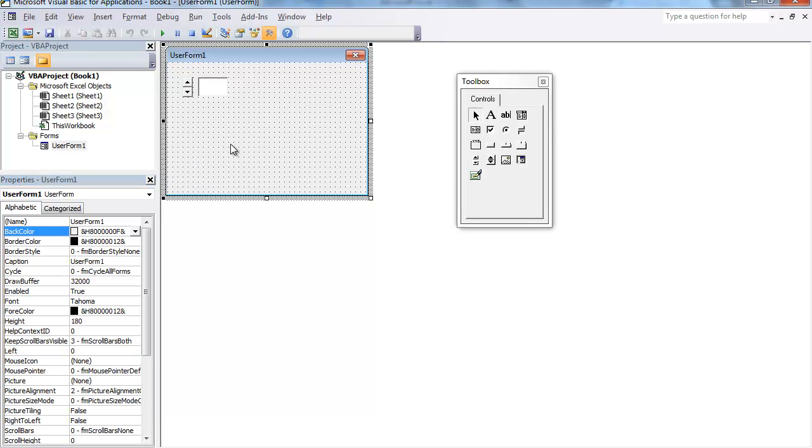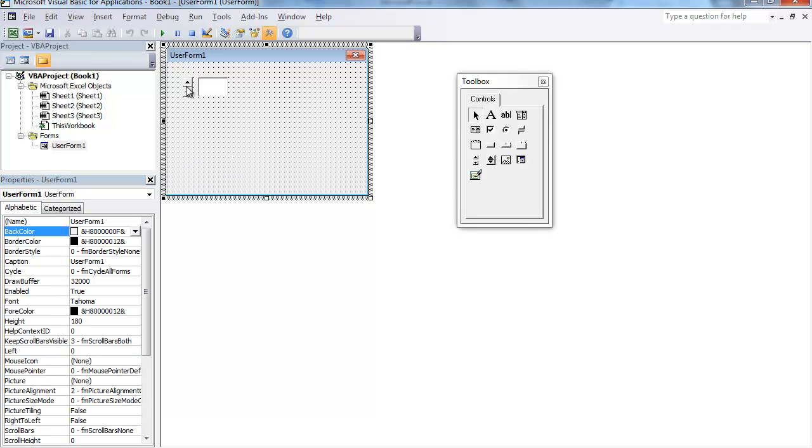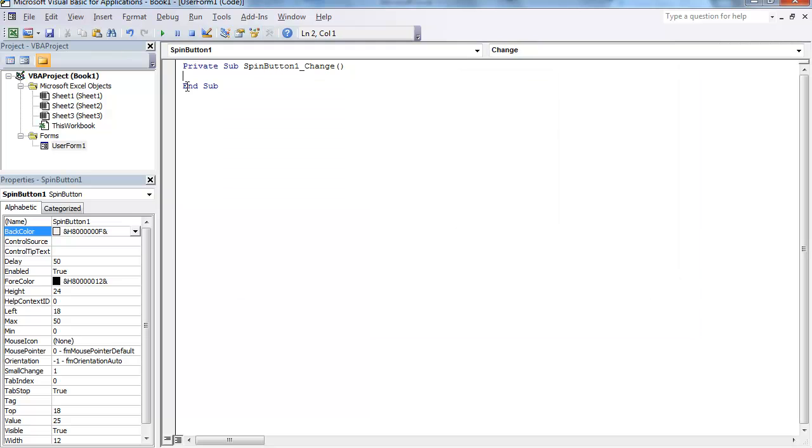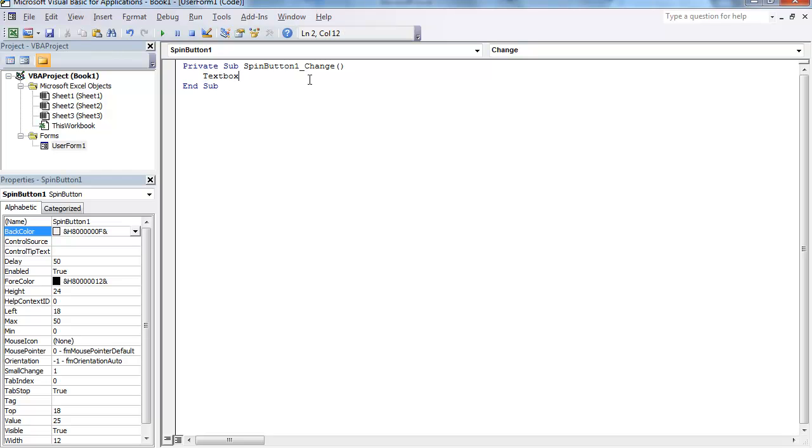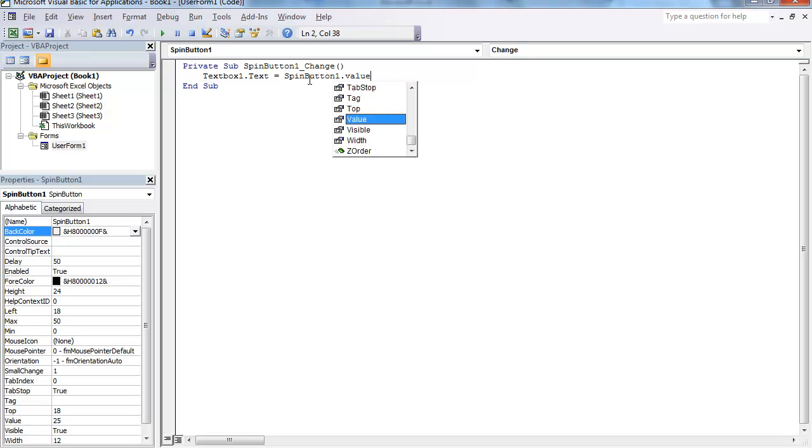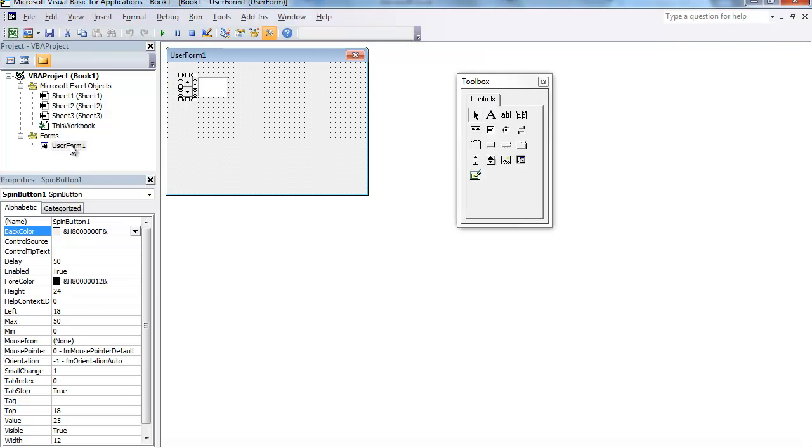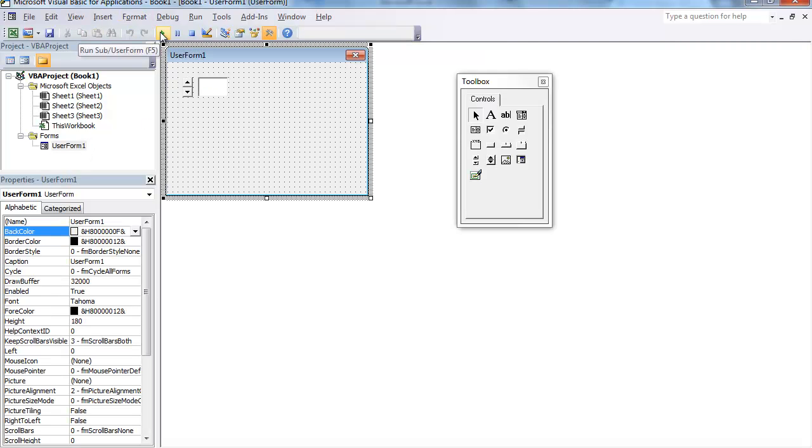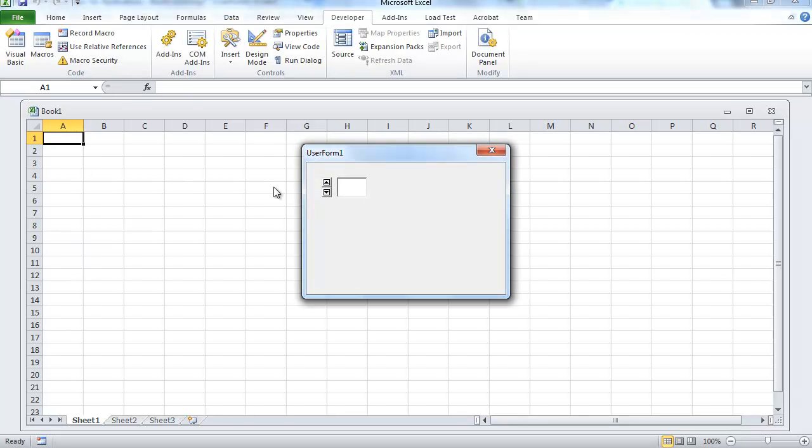And then on the Spin button, double-click that. It should take you to spinButton1 underscore change. Let's just do textBox1 dot text is equal to spinButton1 dot value. So if we were to play this right now and we move through the arrows, the textBox changes.